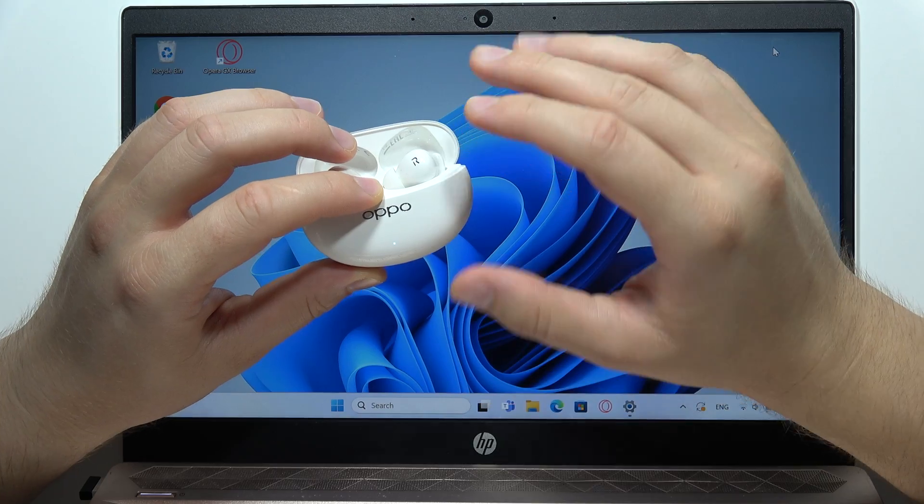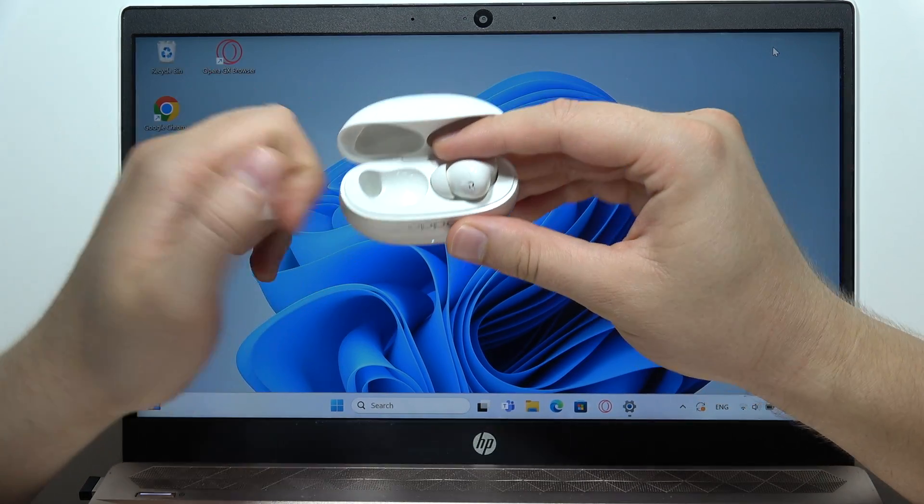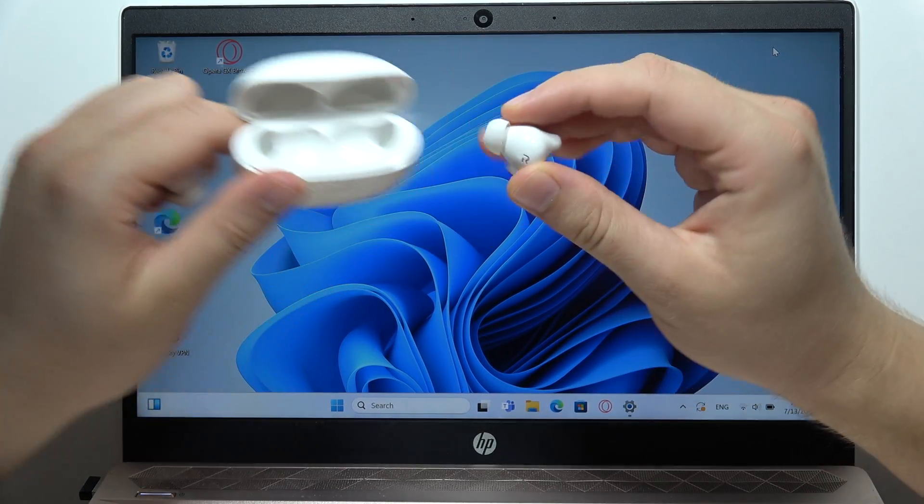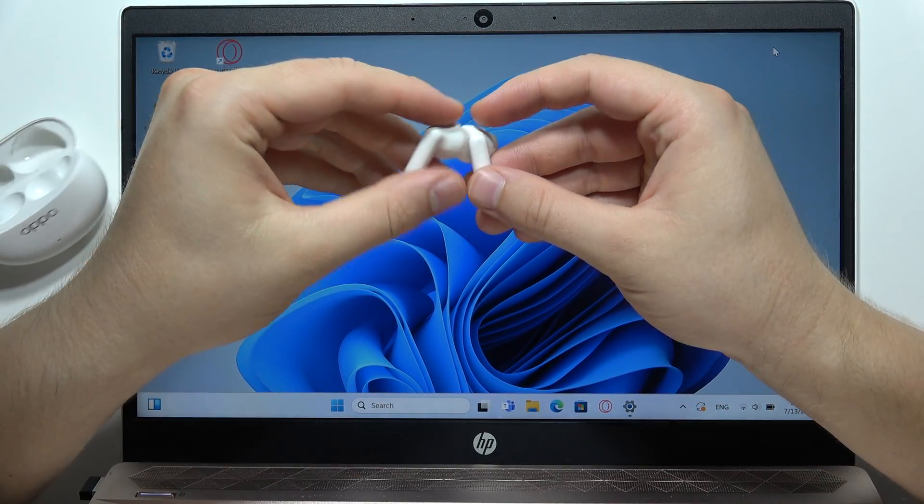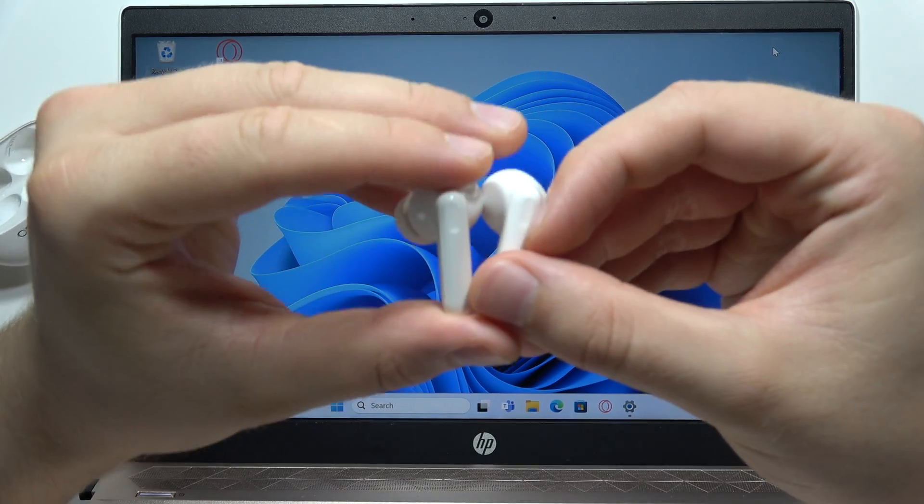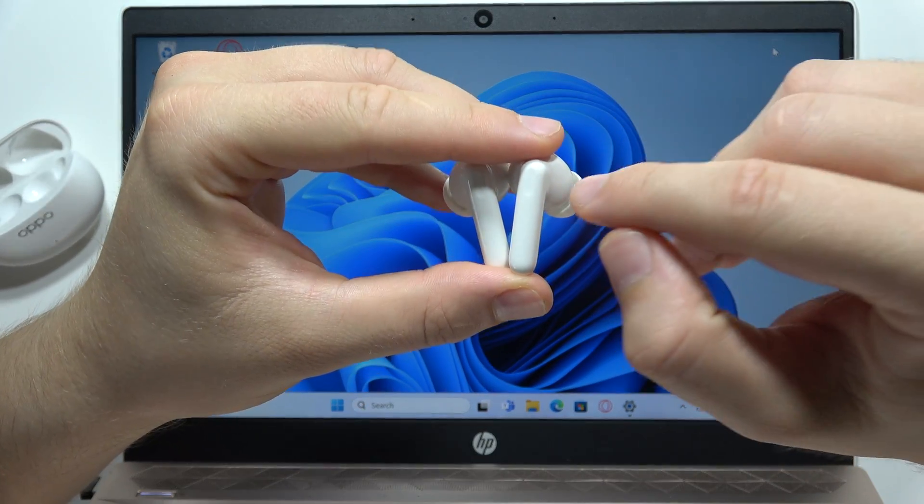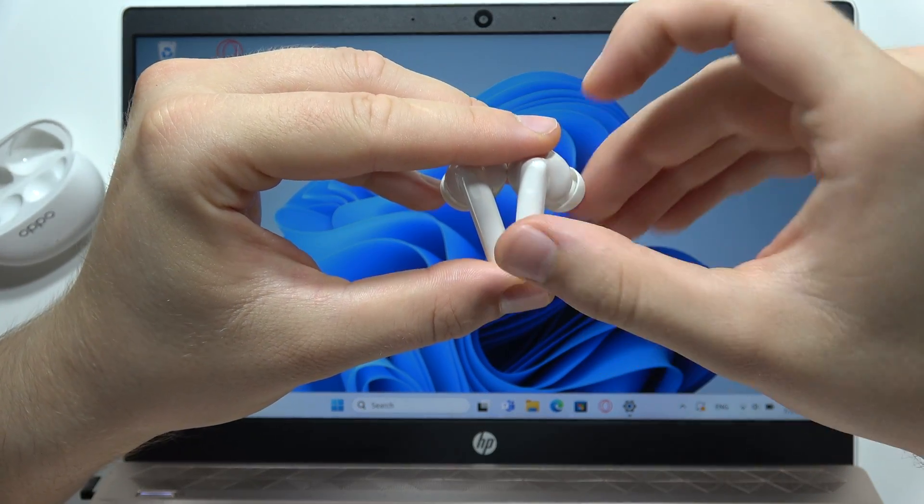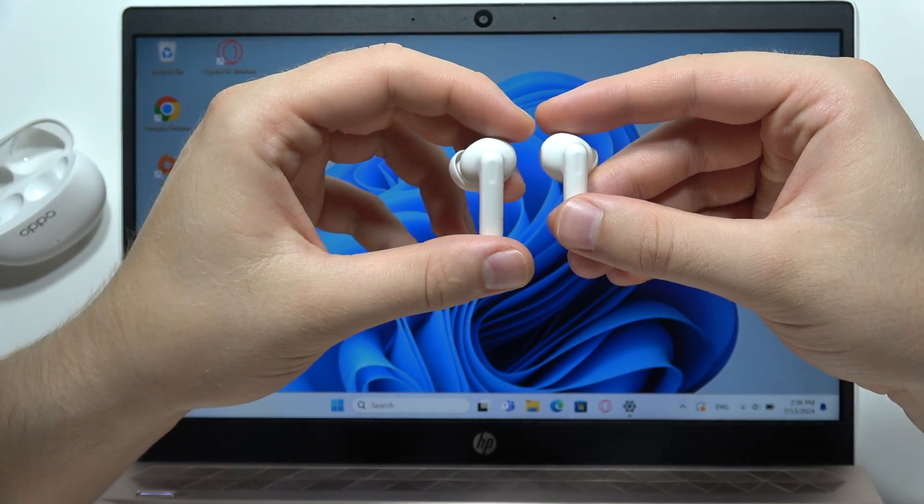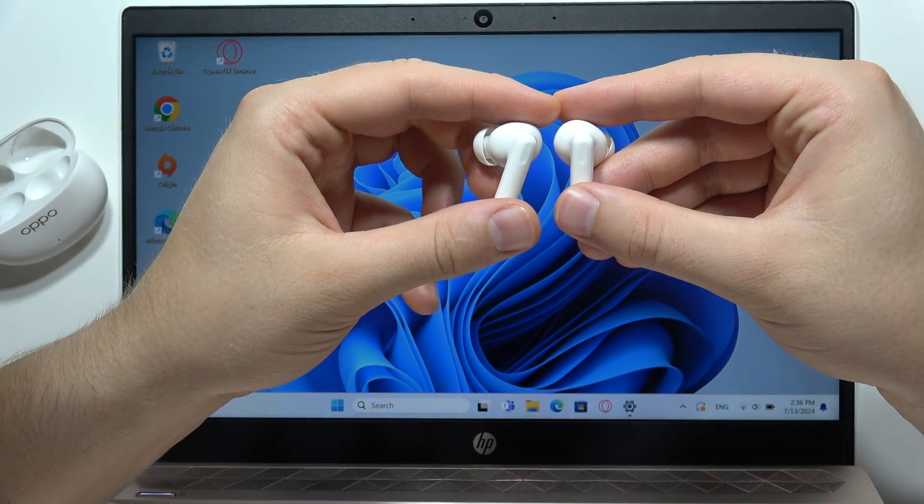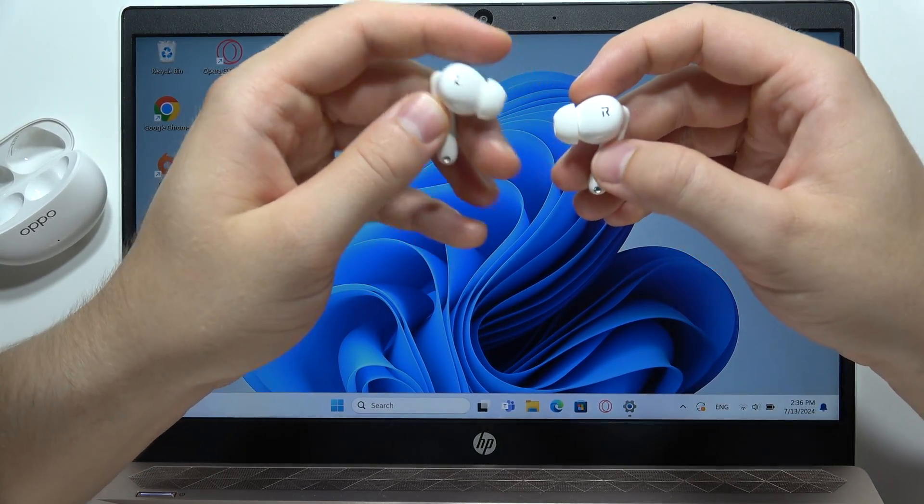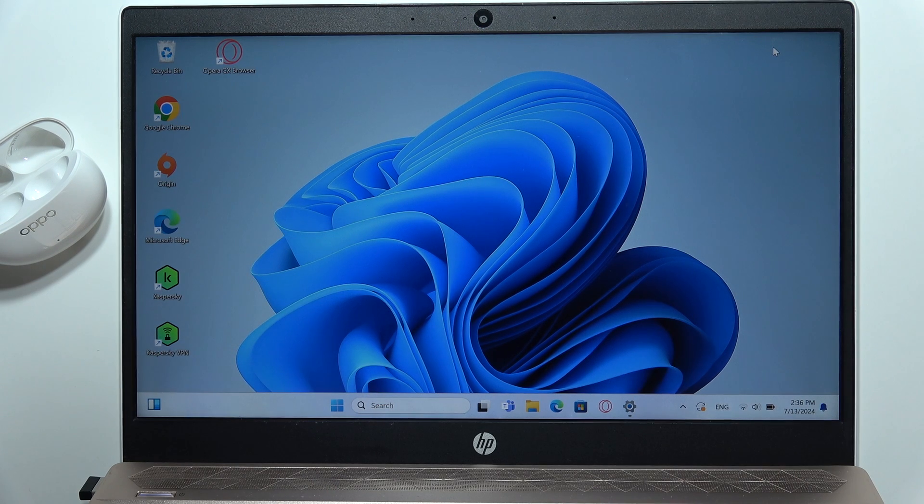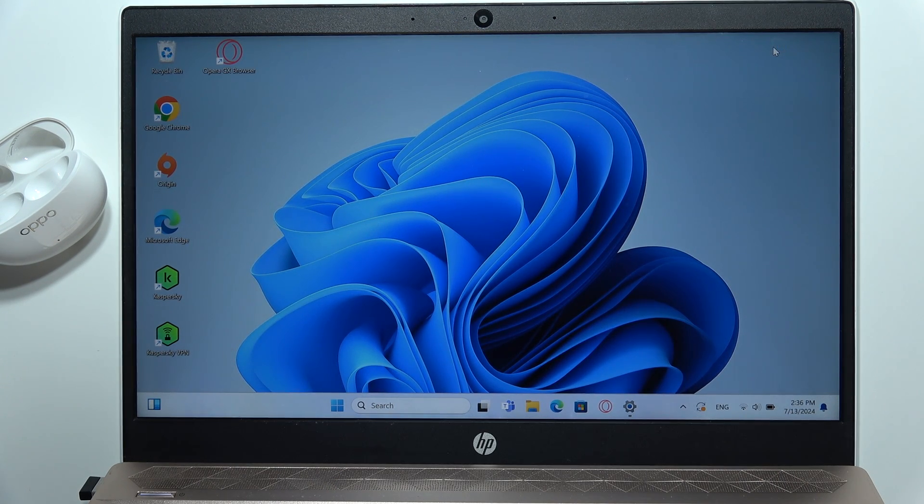But if it isn't blinking, you will have to remove both earbuds from this charging case. And right now we can find the small sensors. They appear actually right here and right here. And we have to click and hold them for five seconds. But we have to put these earbuds inside our ears because there's actually the proximity sensor.